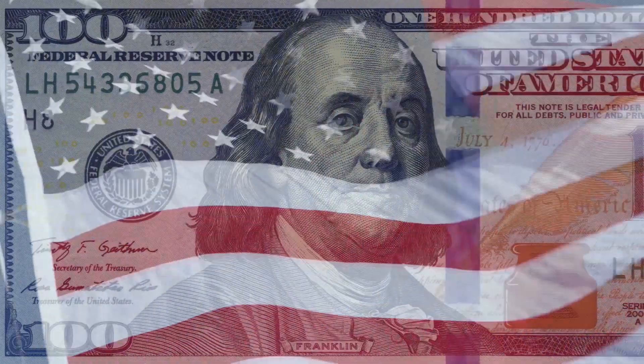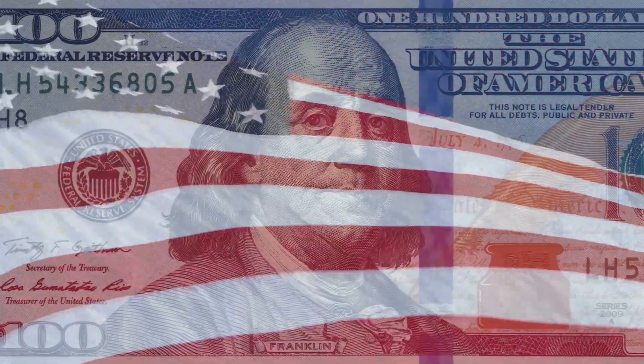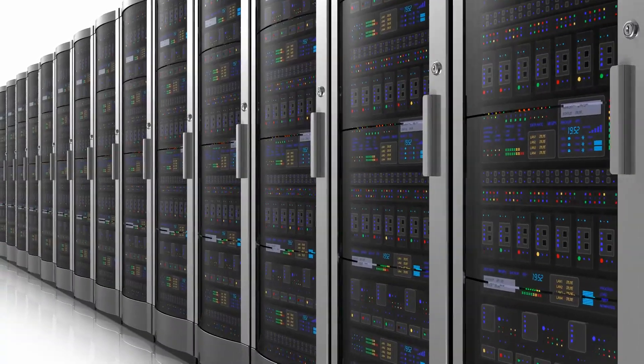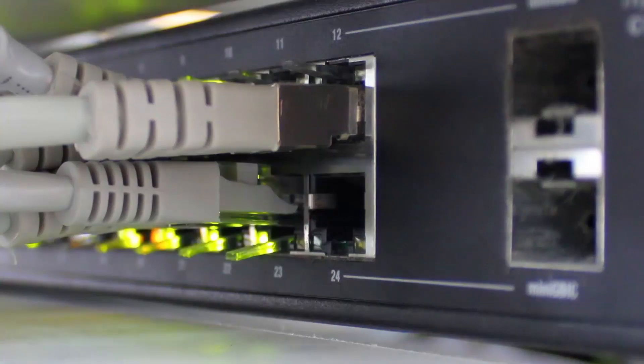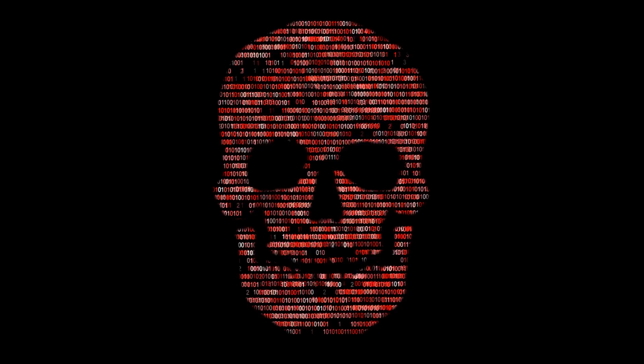Despite the billions spent to improve the detection of malware, our networks are more vulnerable to infections than ever before.